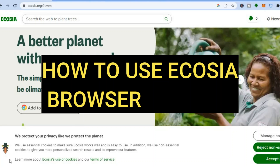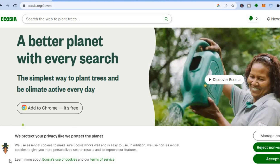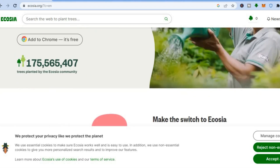Hello everyone, I'm Jason and in this tutorial we'll be looking at how to use Ecosia Browser. What is Ecosia Browser? Well, this is a browser that plants trees with the ad revenue that it receives. As you can see right here, a better planet with every search. The simplest way to plant trees and be climate active every day, and it is completely free. They have planted over 175 million trees.